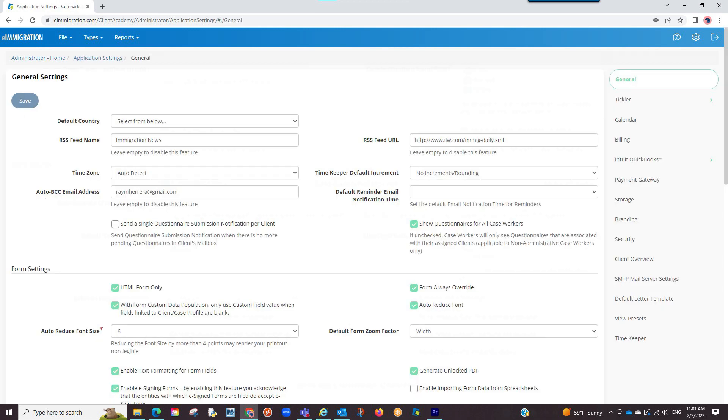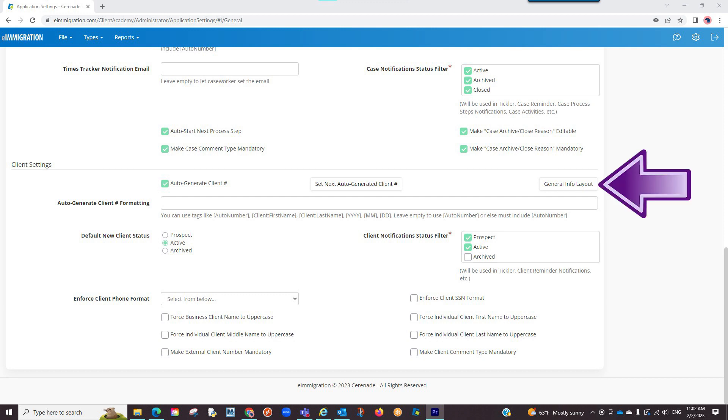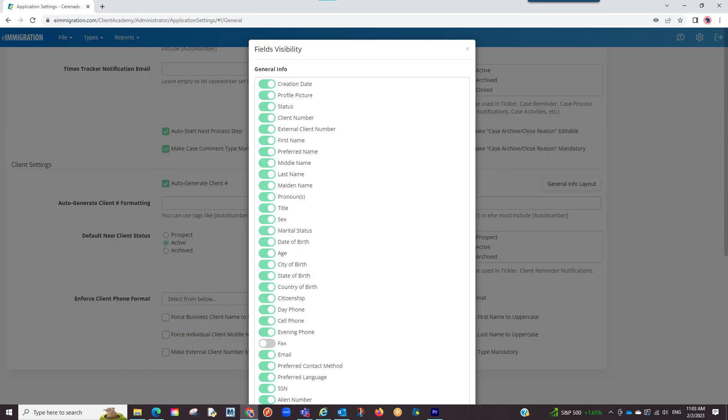On the general page, you will scroll down and in the client settings section, you will see a general info layout button. Click on it.